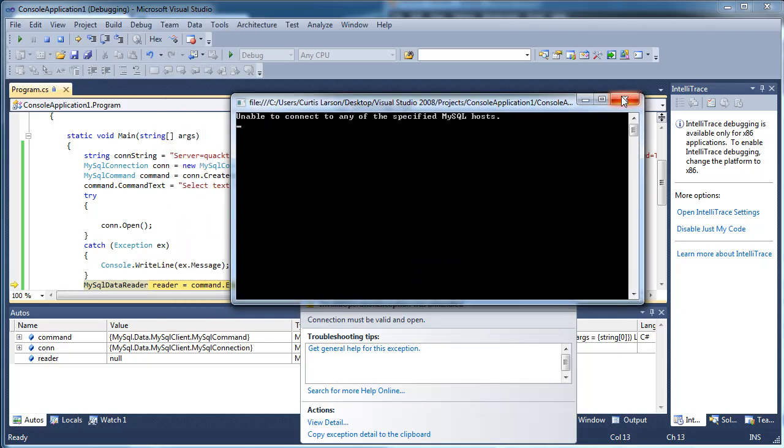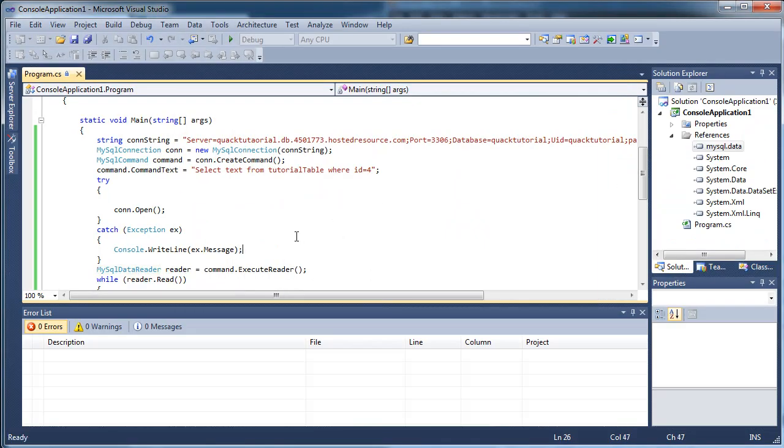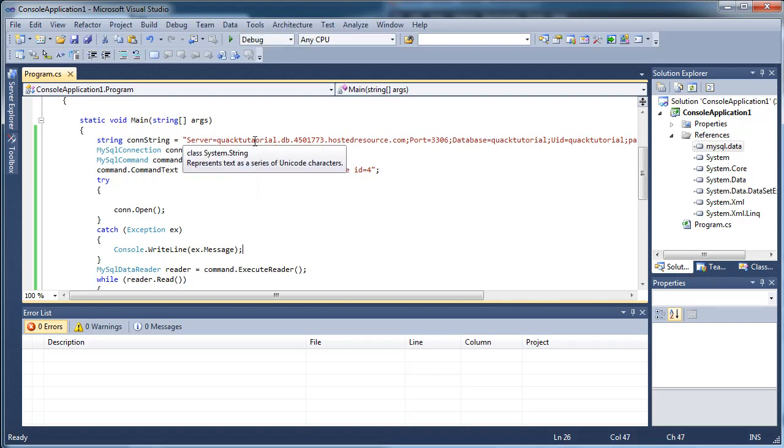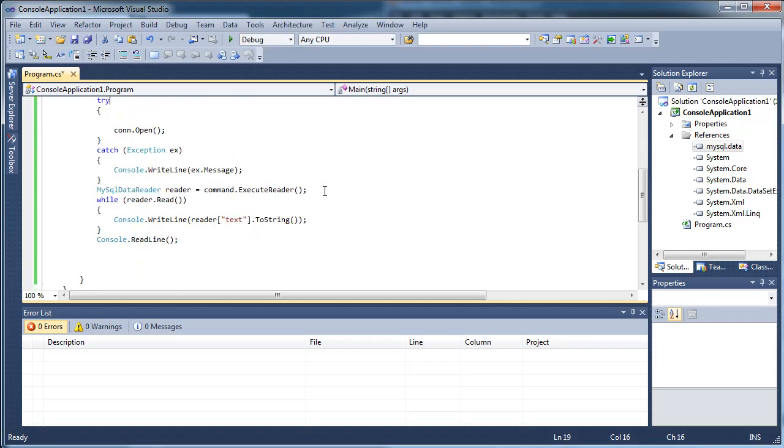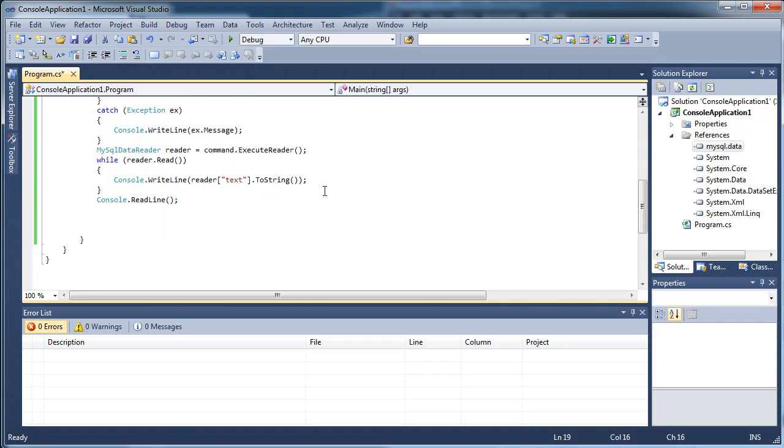It got very angry at us. Very, very angry. So this is why you'd want to use try and catch there. Okay. There's select statement. Very, very simple.